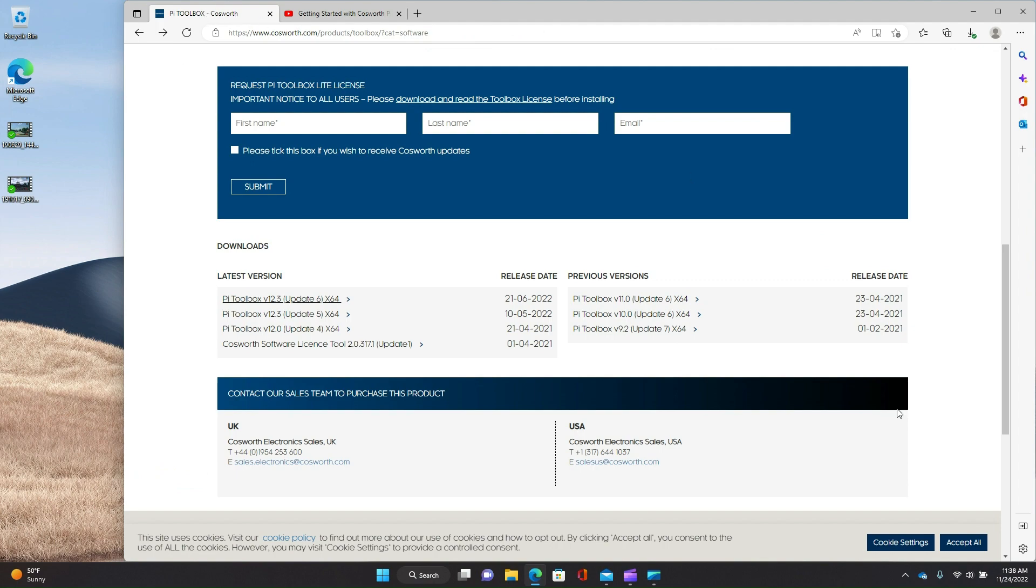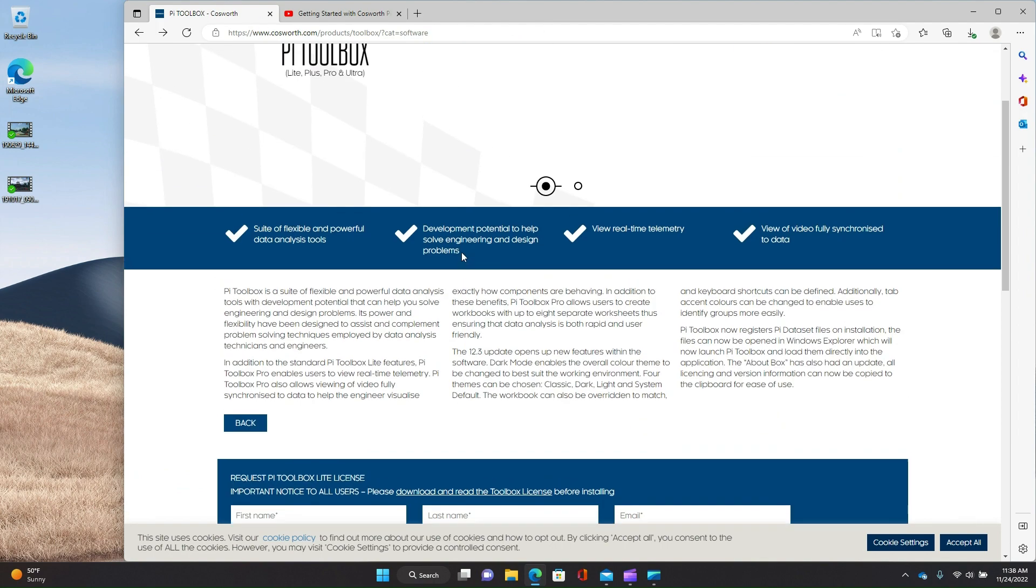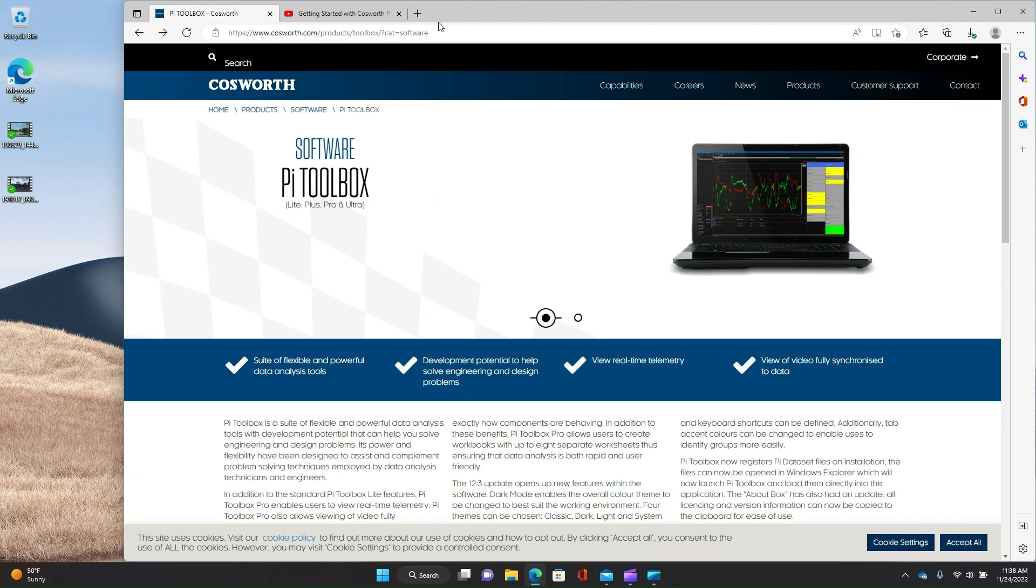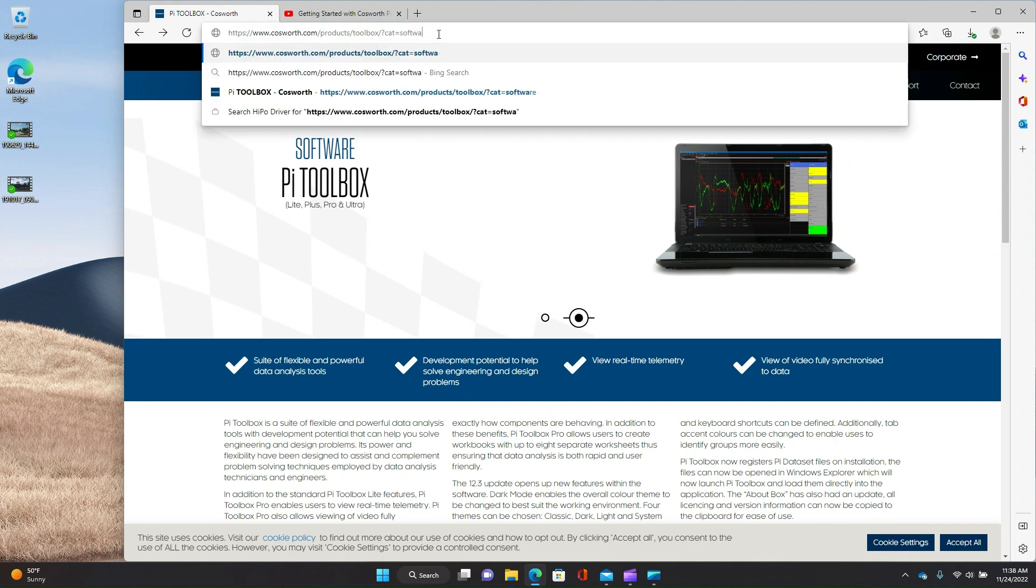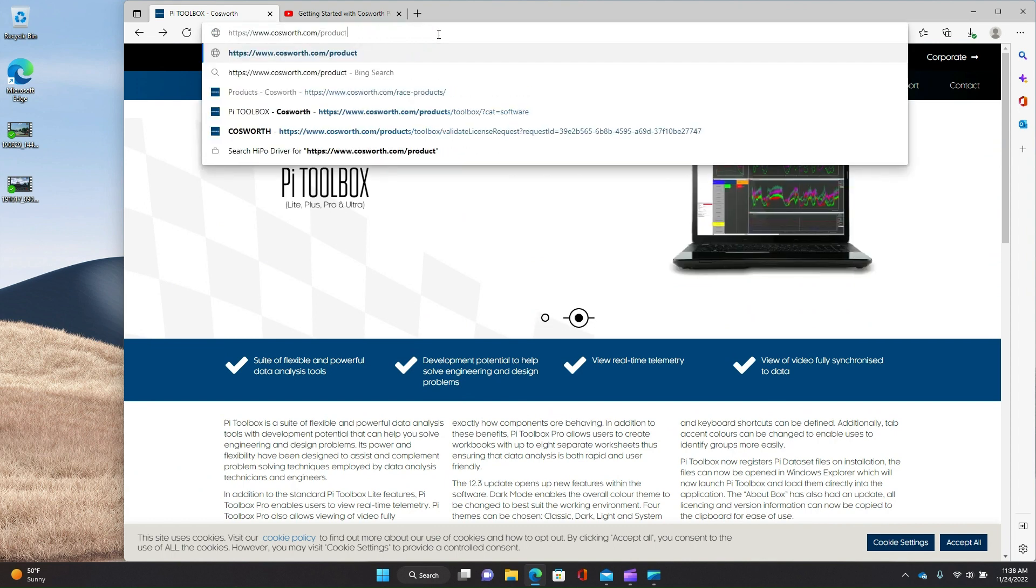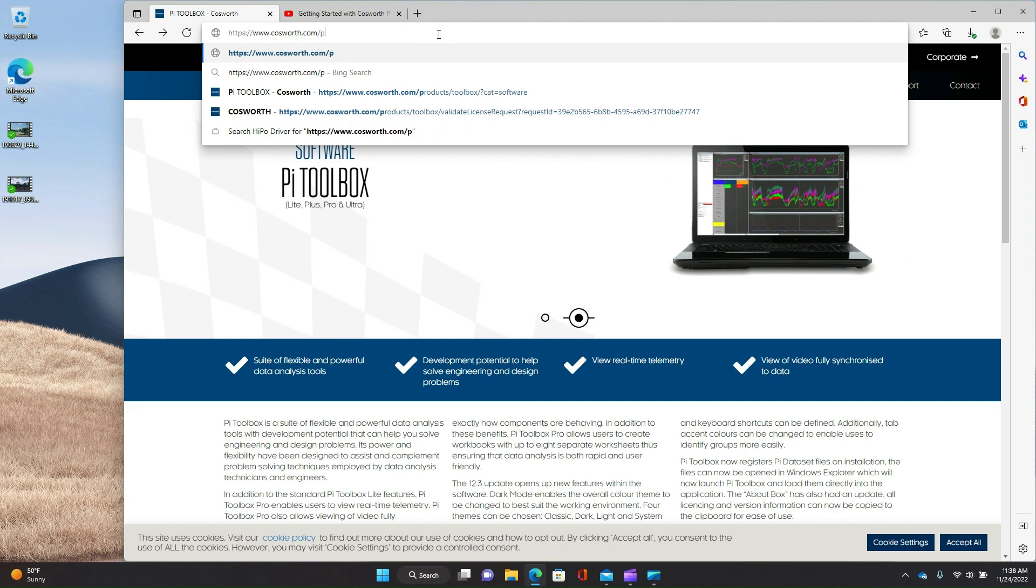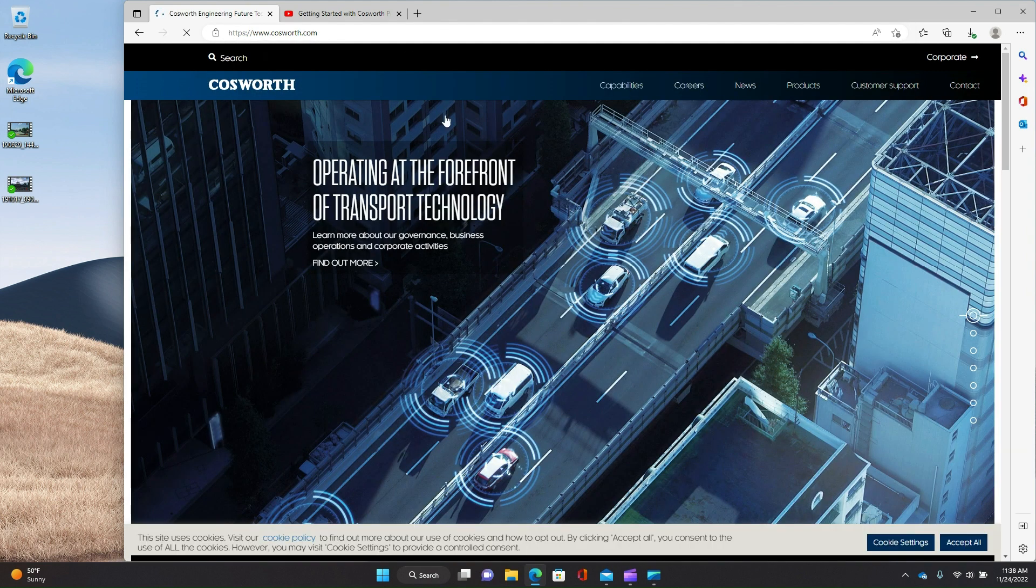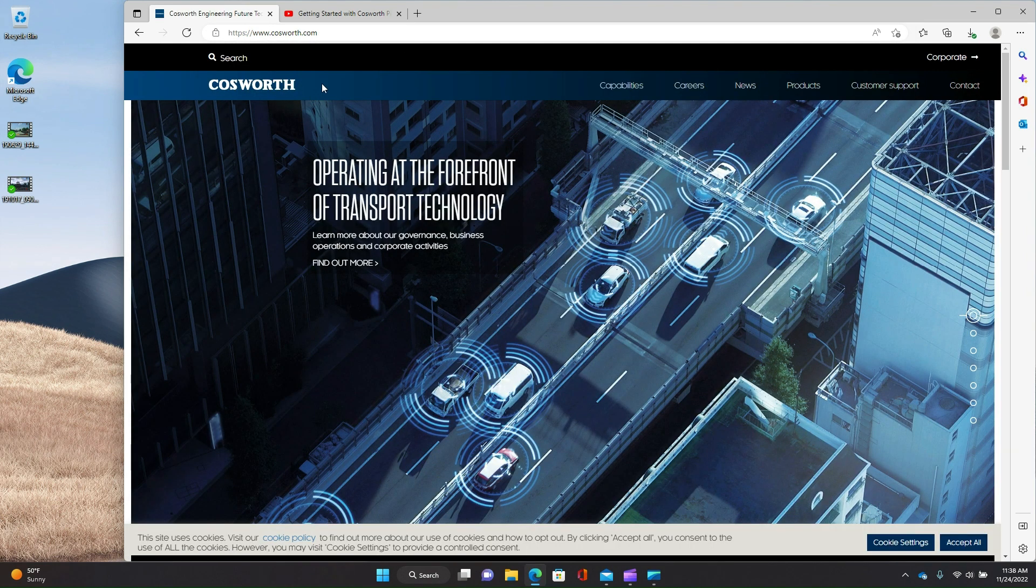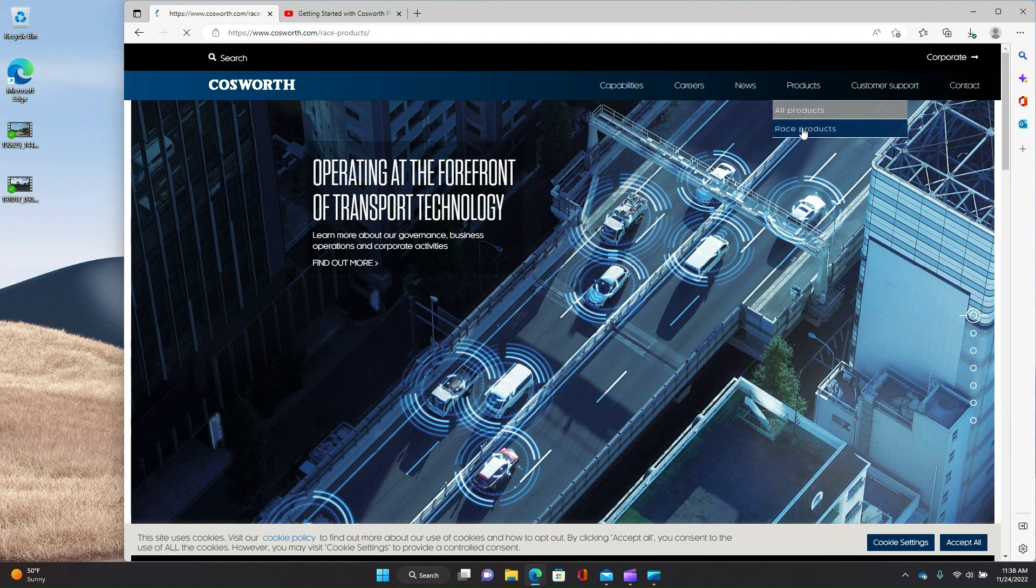So the first thing you want to do is go to Cosworth's website. So you need to go directly to this URL, or if you just go to cosworth.com, I'll show you how to navigate there, at least as of today. A couple of non-intuitive things about this. Under products, you actually want race products.